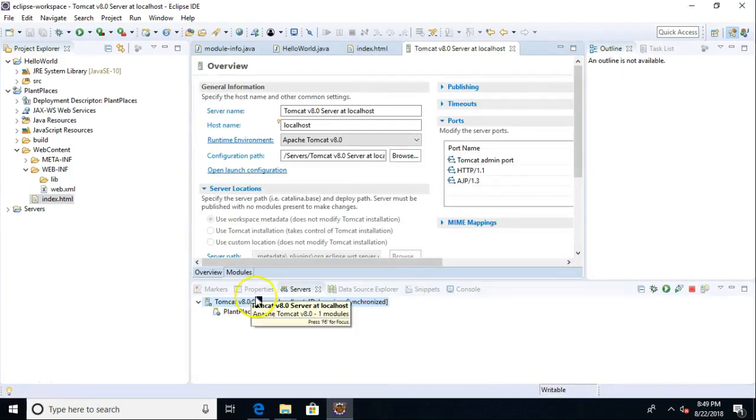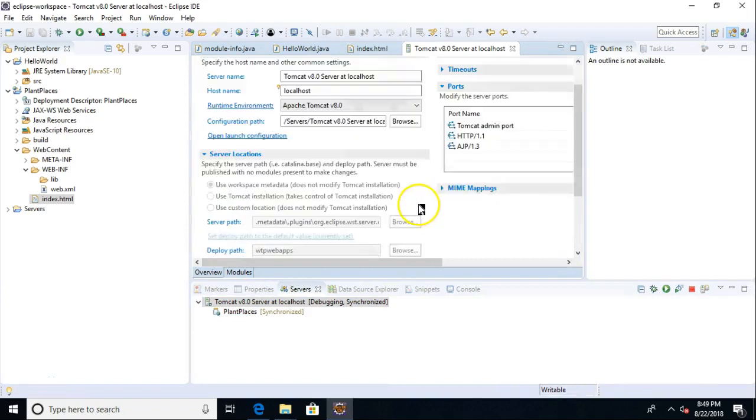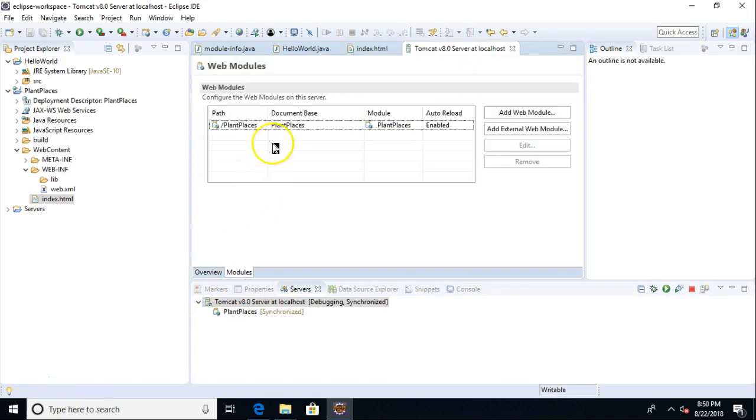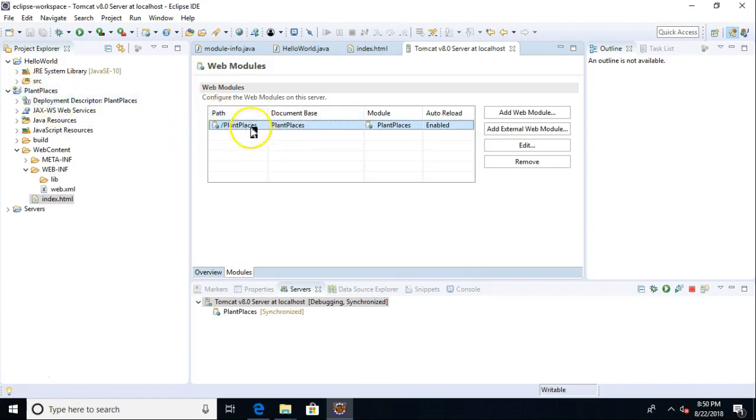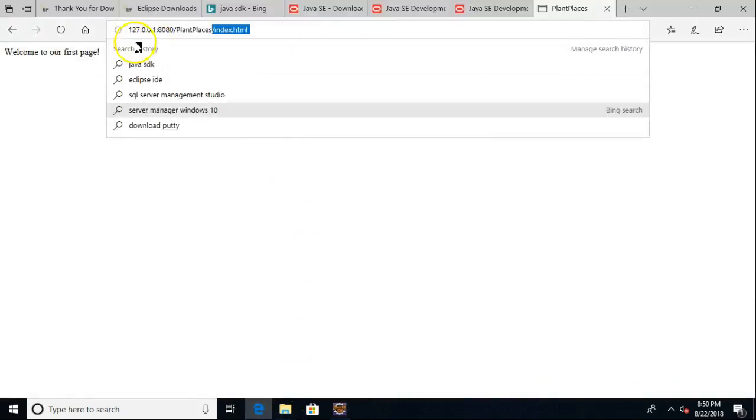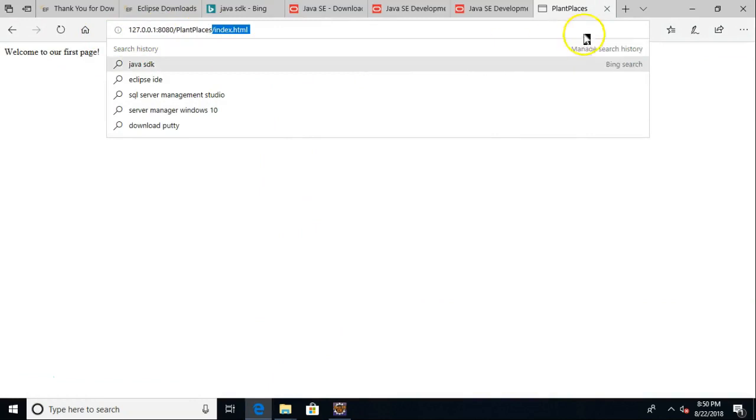Double-click on Tomcat here and choose the modules tab. And you see under the modules tab, by default, it's taken the name of our project, and it's made that our path as well. You can choose edit, and you could call it something else. So I could call it something like plants. And if I did that, the next time I go here to this browser, I could just say plants instead of plant places.